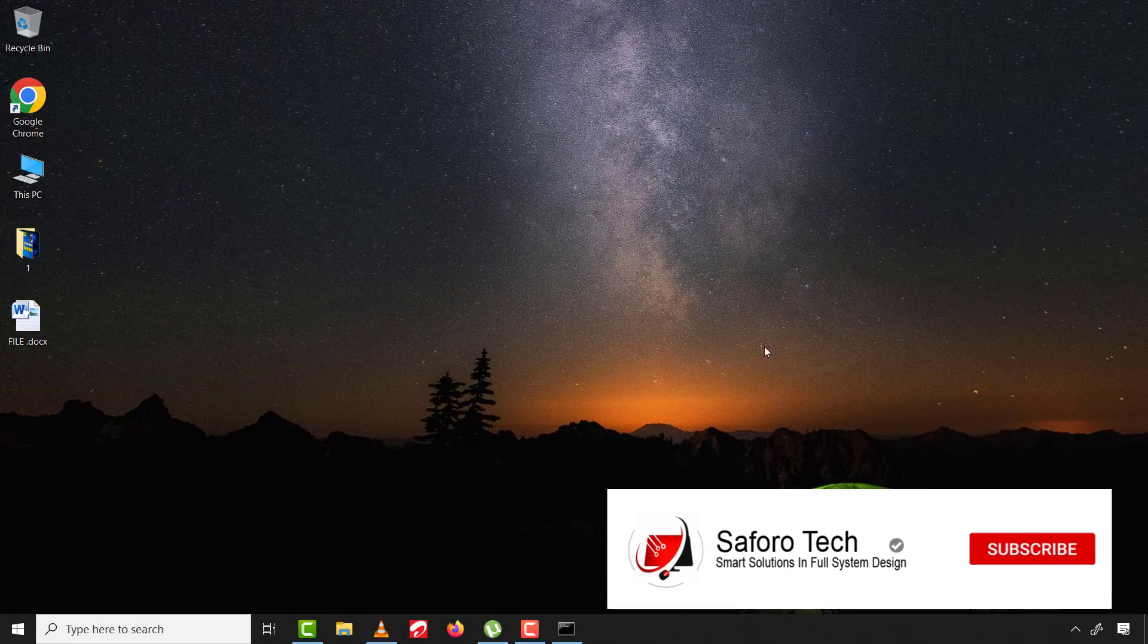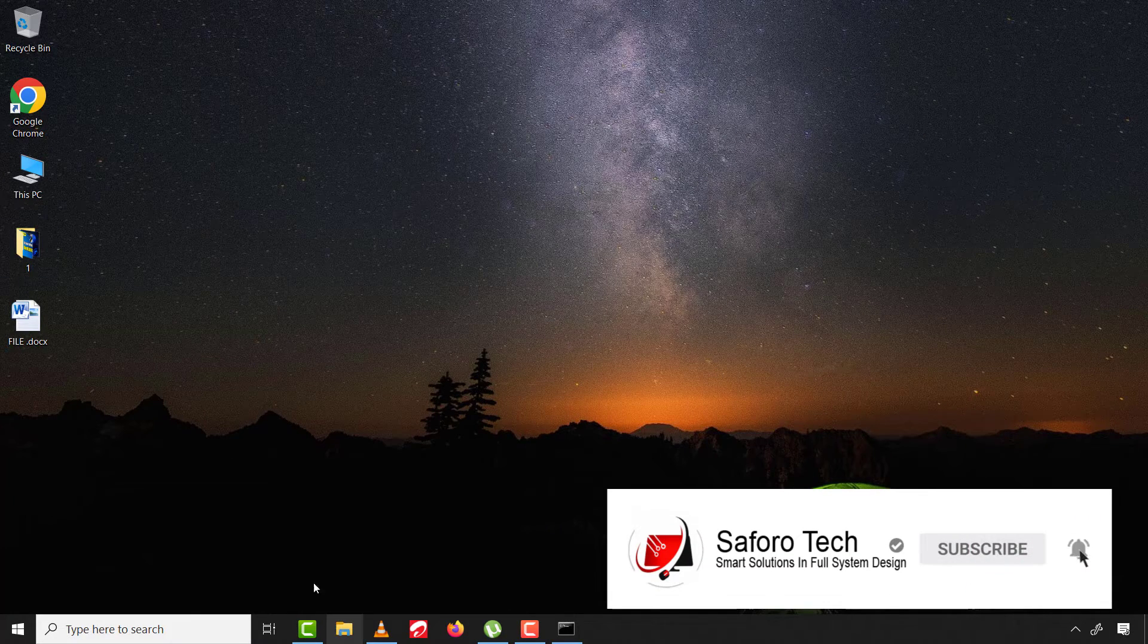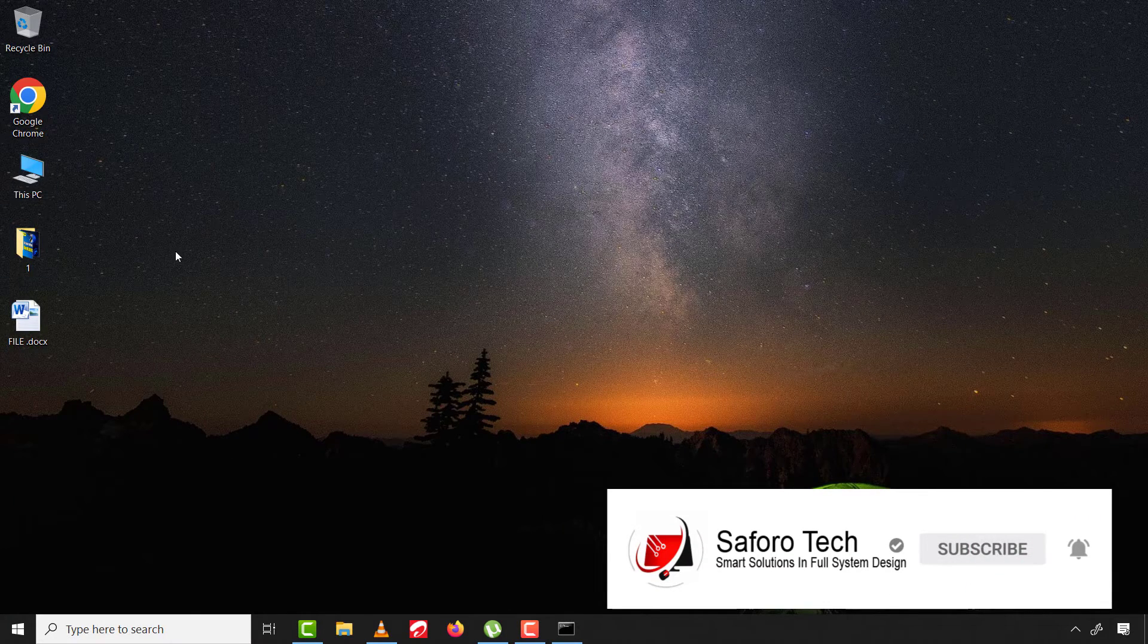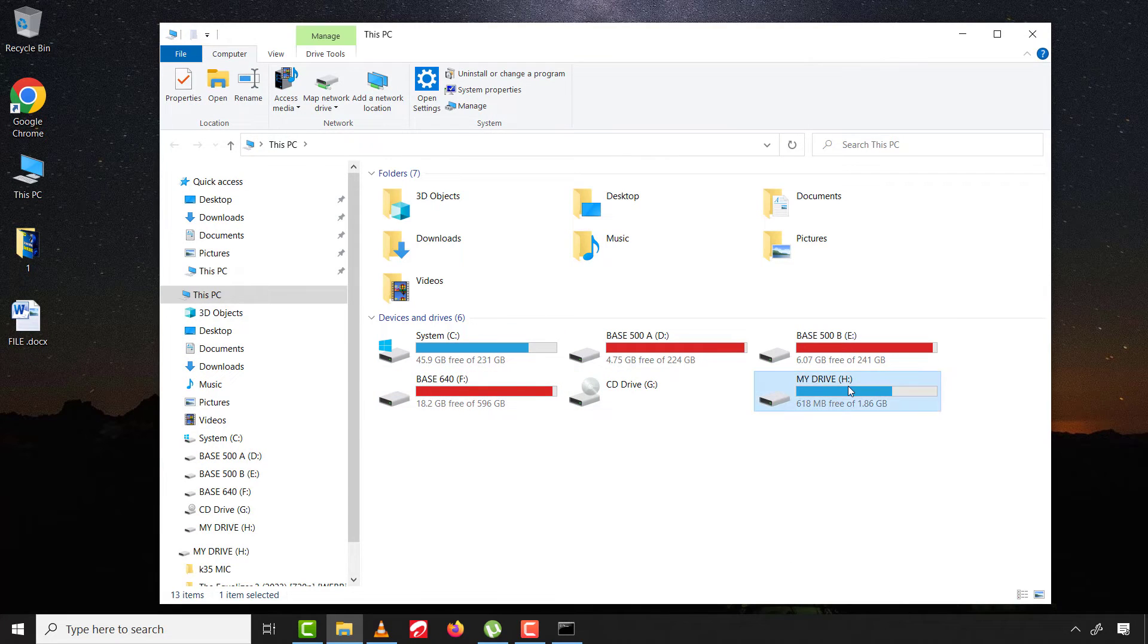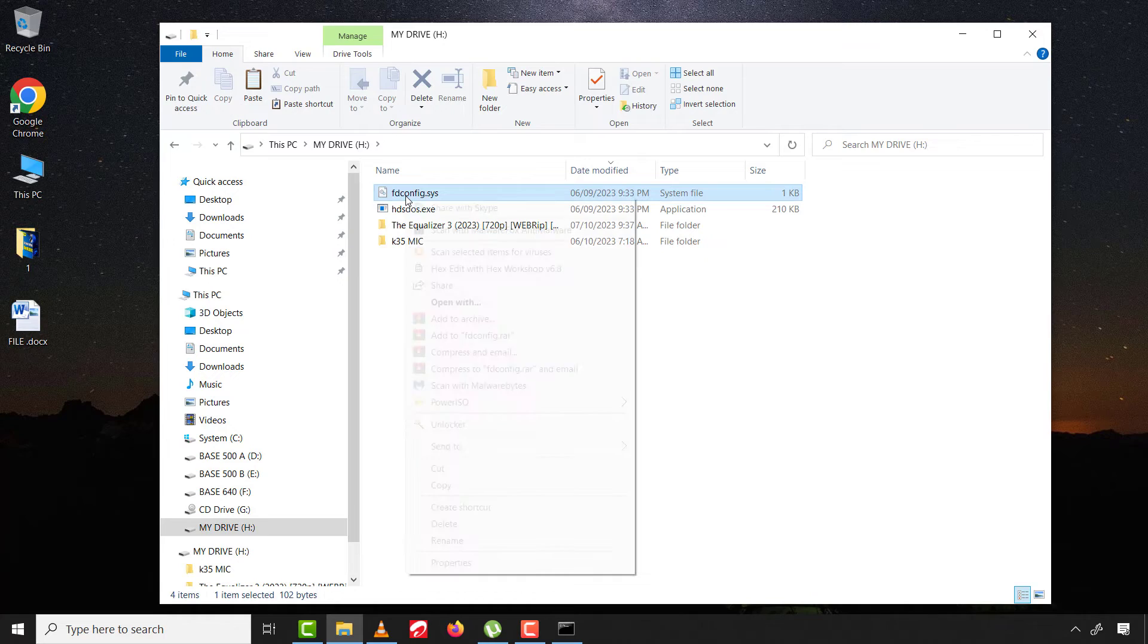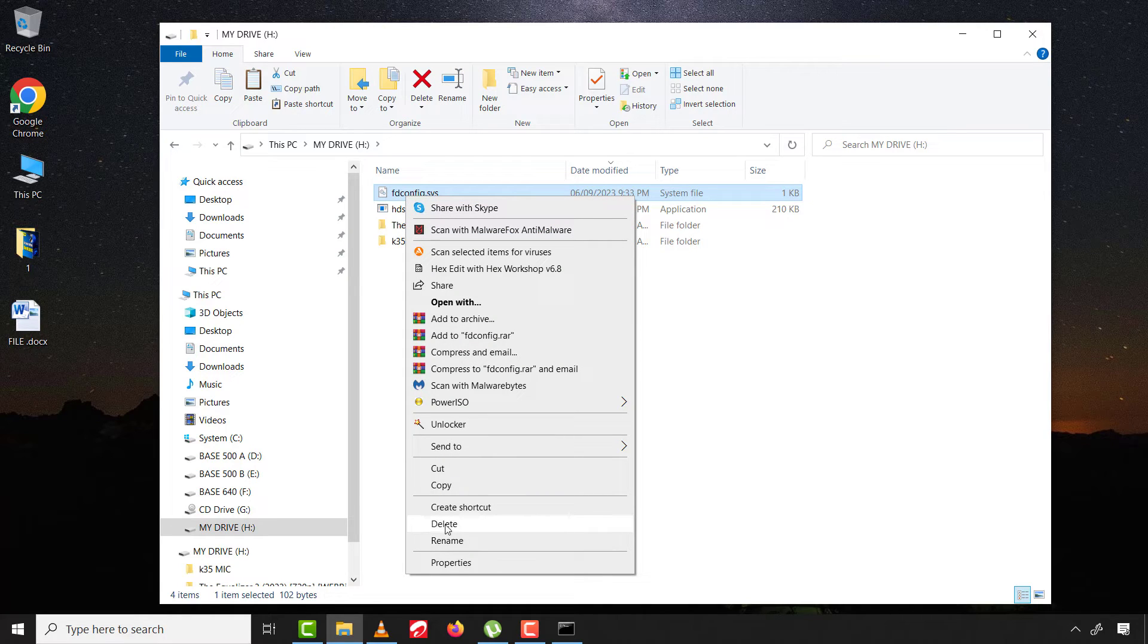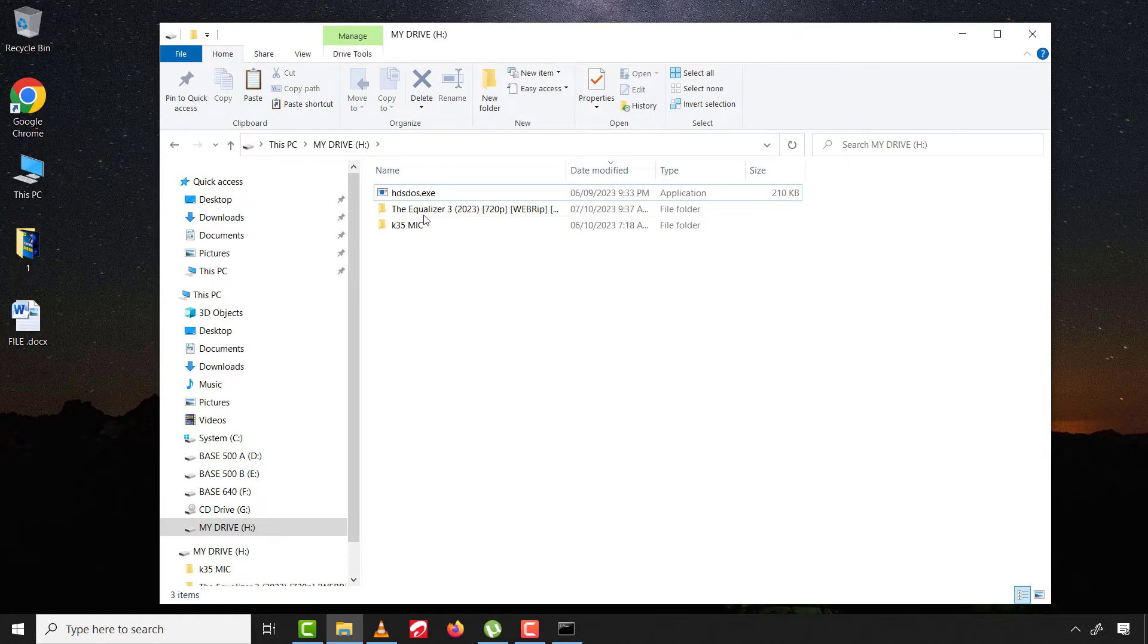Now let's go to the drive and check if the write protection is successfully removed. Right click on the drive and there is now a delete option. And yes, now you can see the file is deleted.